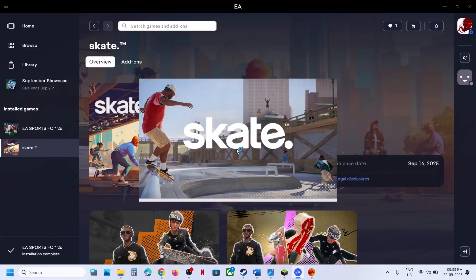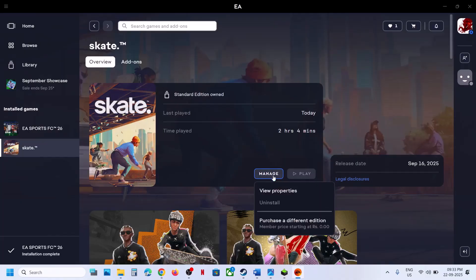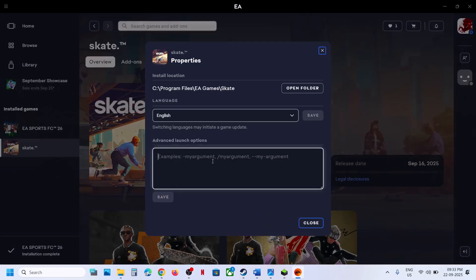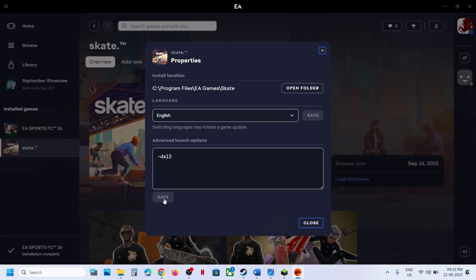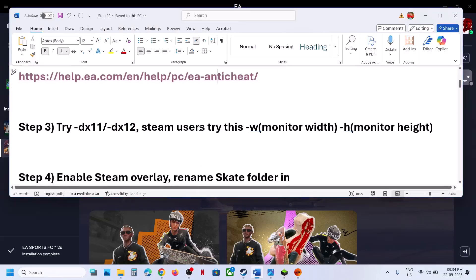Click on Manage, then View Properties. In the Advanced Launch Option you can type in -DX11, save it, launch the game and check. If that does not work, type in -DX12, save it, launch the game and check. Still not working — remove this, save it, and follow the next step.